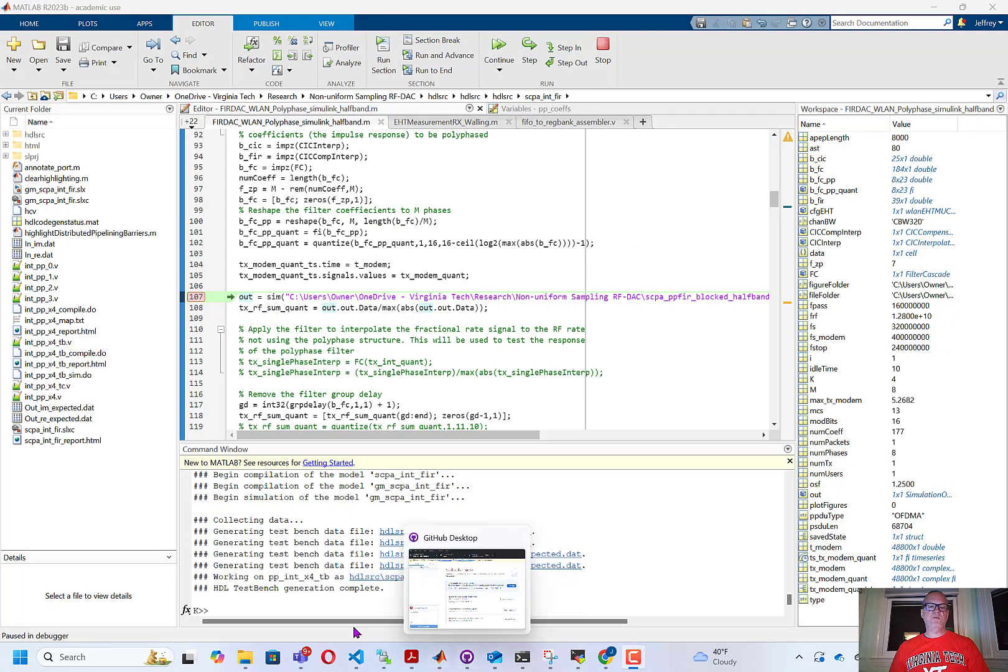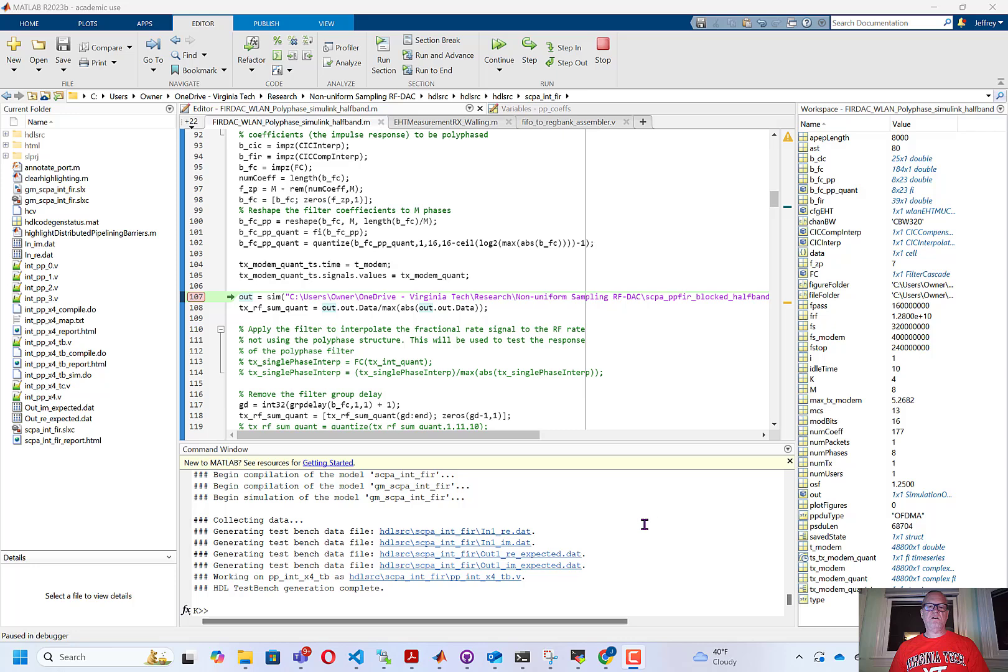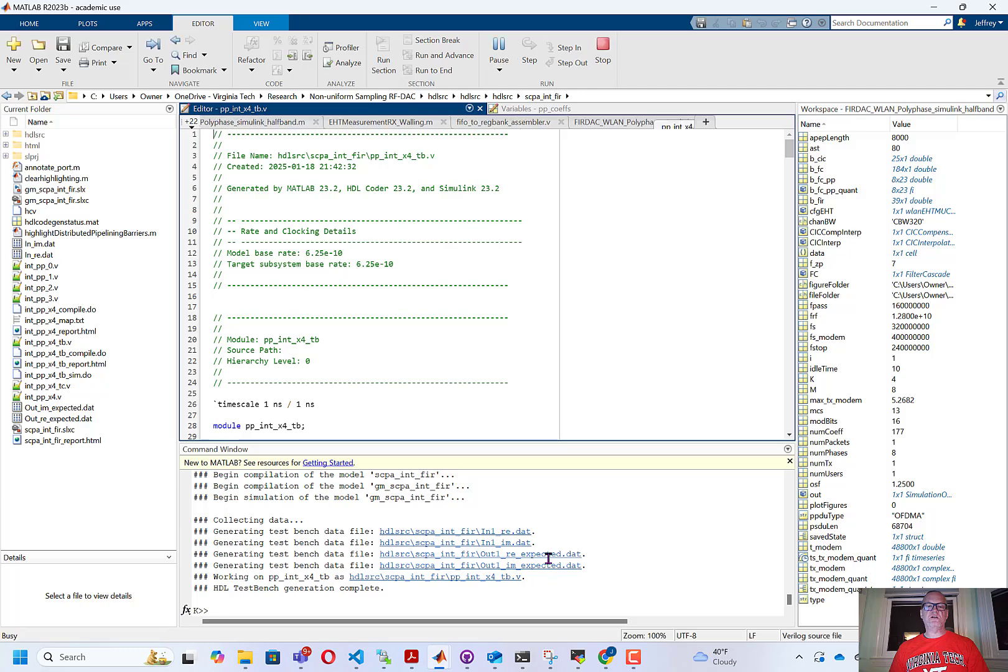Back in the main MATLAB tab, you can see that it has generated the test bench, including a few data files for the real and imaginary input and real and imaginary output. And it's generated the test bench as well.